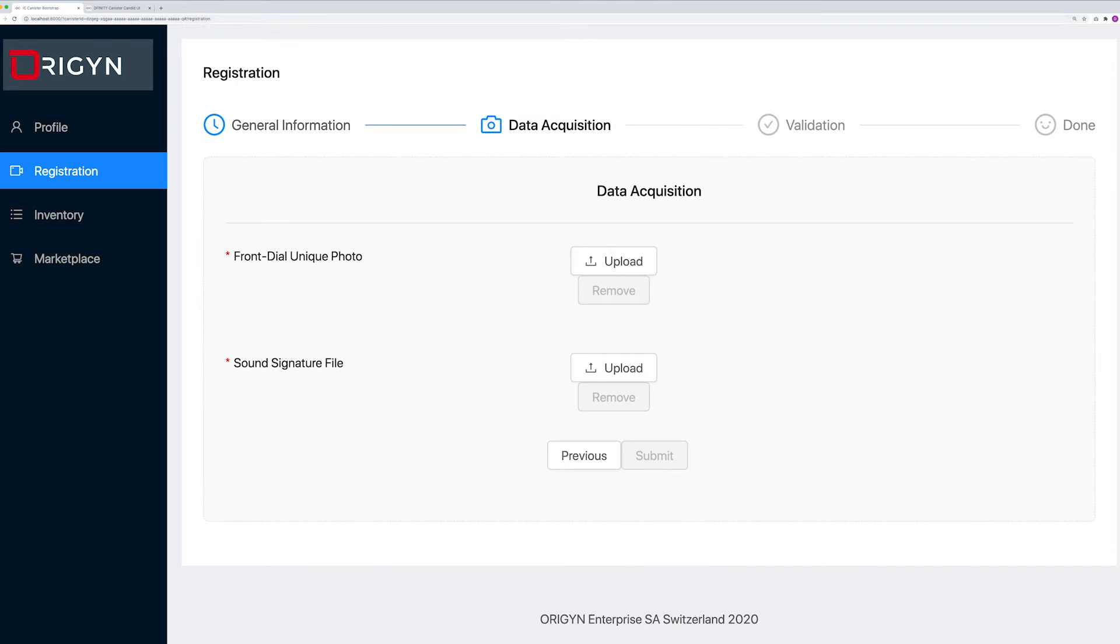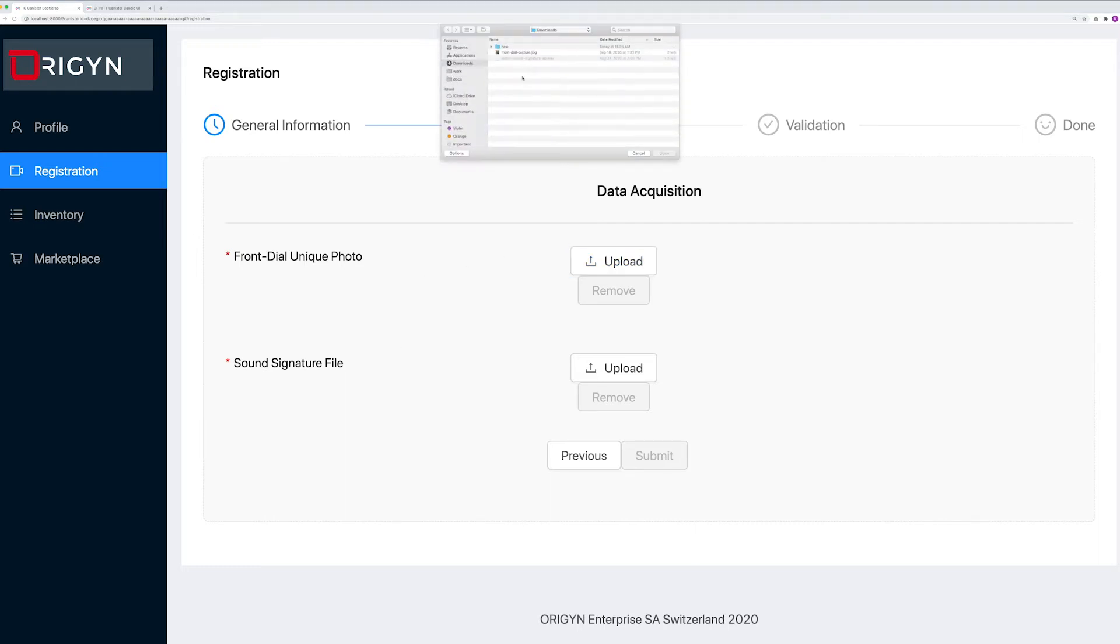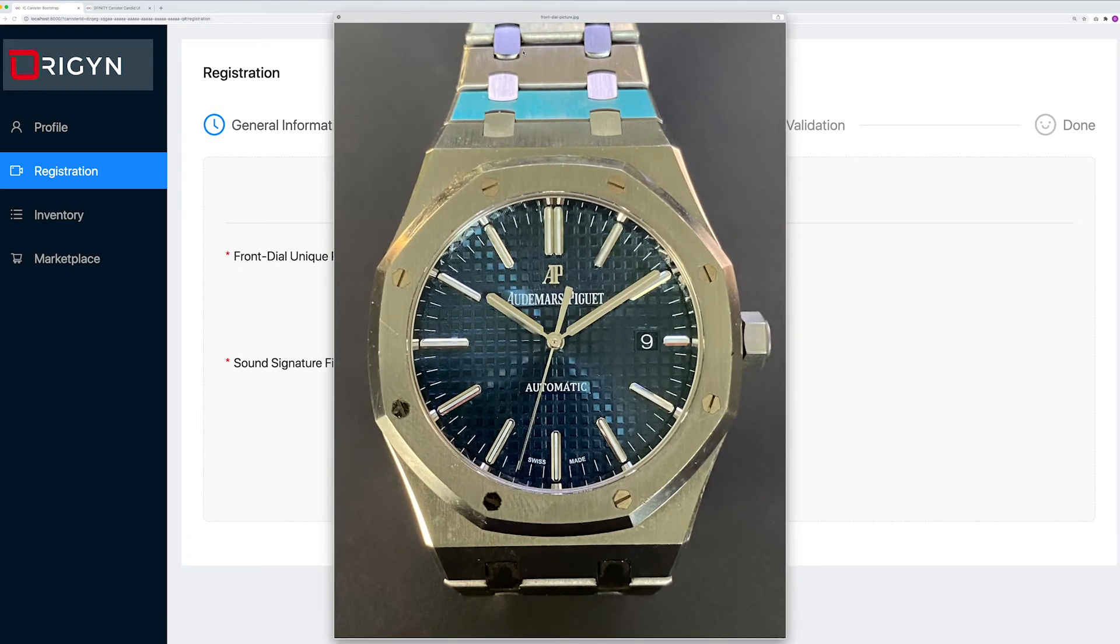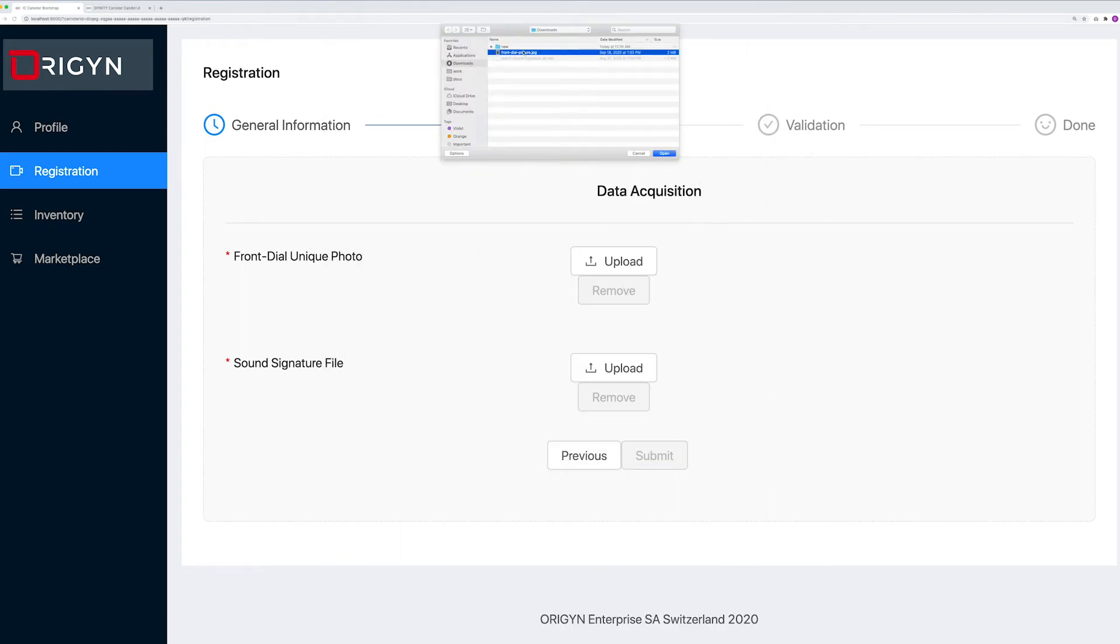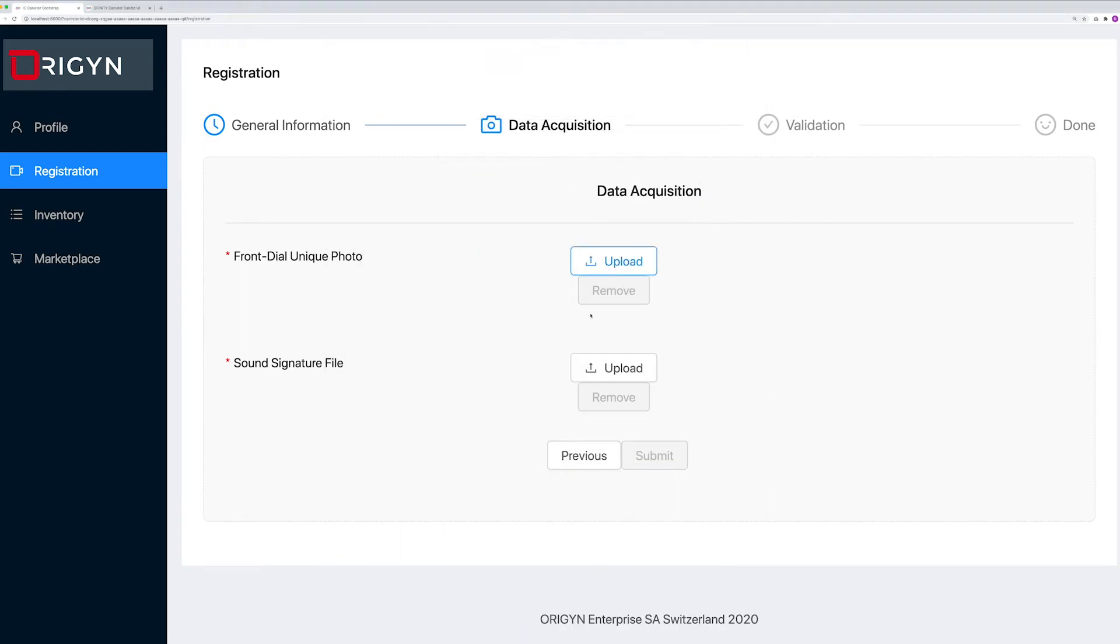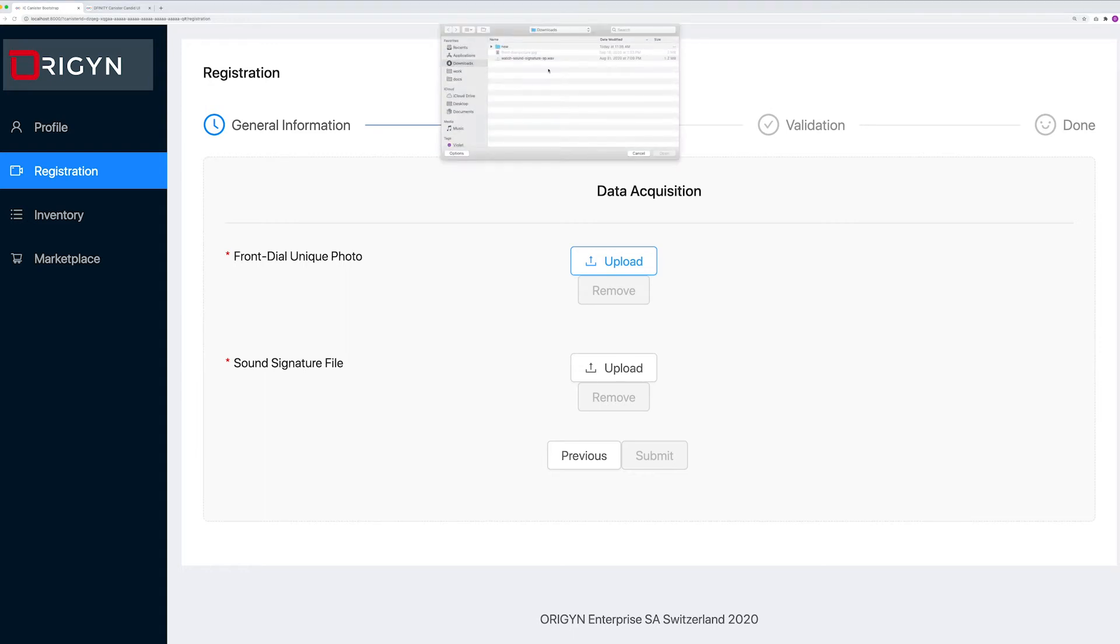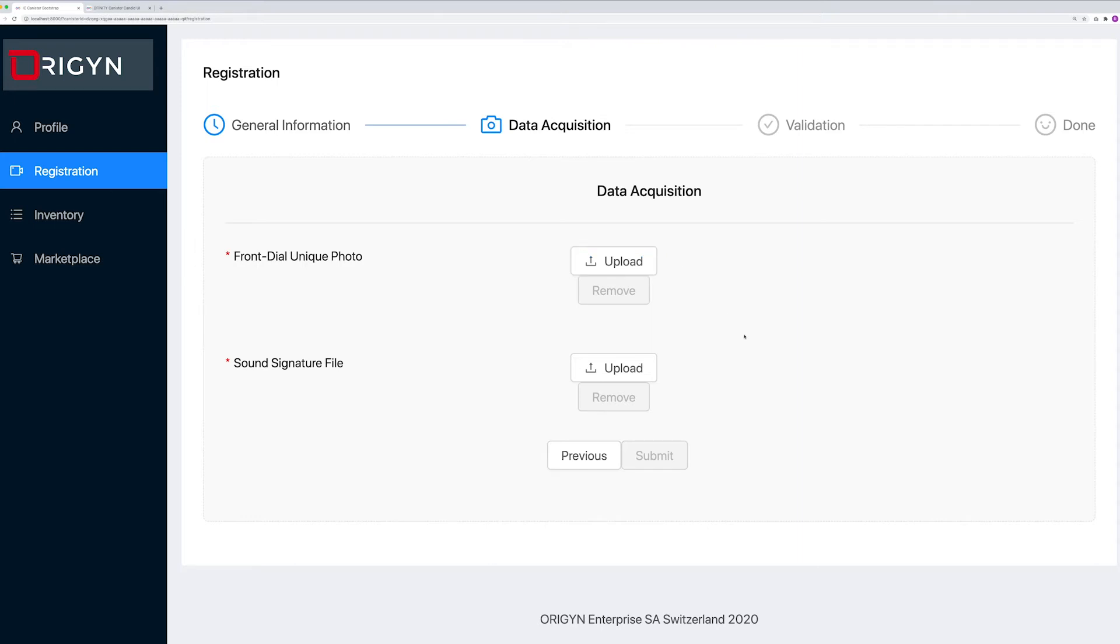At this point, as a watch manufacturer, I will upload a high resolution image of the front dial of the watch and at the same time, I will upload a unique sound signature file of the tick of the watch. These files are quite large and we will see later how we leverage DFINITY's implementation of BigMap which allows us to upload large files to the internet computer.